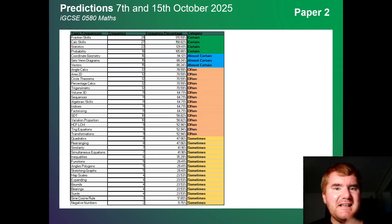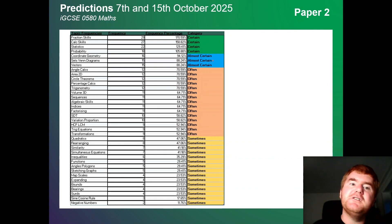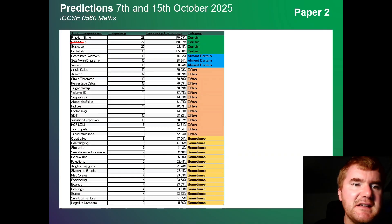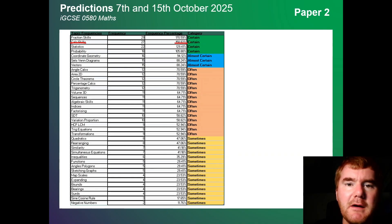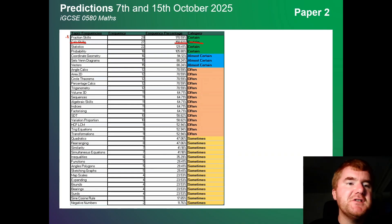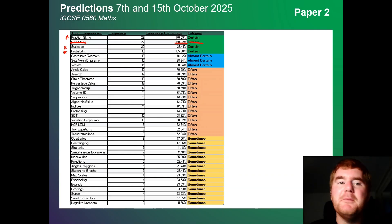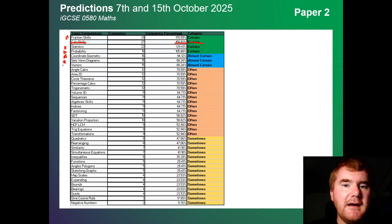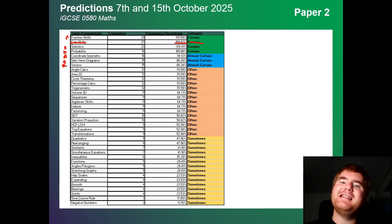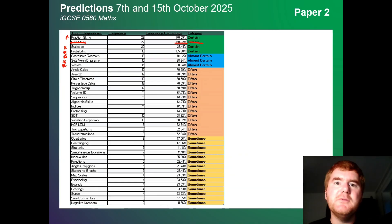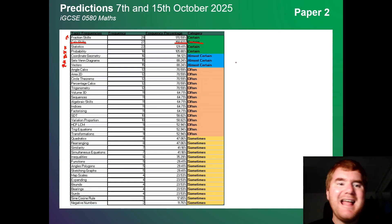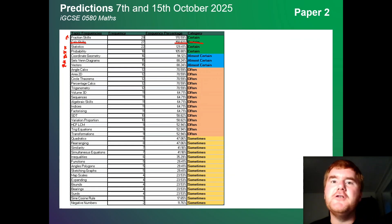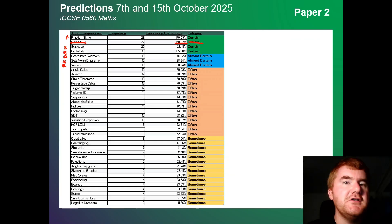Here's the ordered list of topics for Paper 2, starting with the certain ones. Fraction skills, statistics, and probability are the most important topics, followed by coordinate geometry, sets, Venn diagrams, and vectors — which is surprisingly coming into it now. Make sure you revise these, then look at those 'often' topics. Systematizing your revision is going to be very useful.